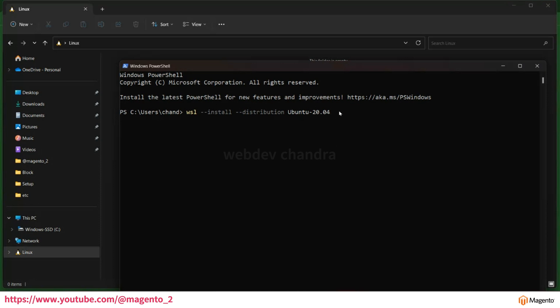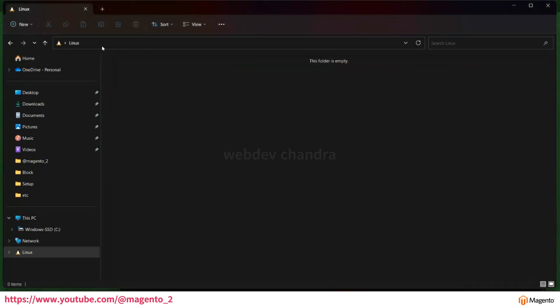Just click enter. Right now we are installing this Linux distribution Ubuntu. All the files will come under this folder.